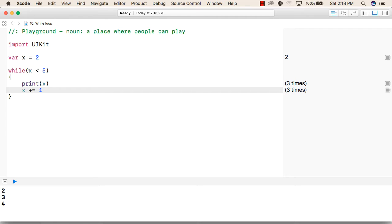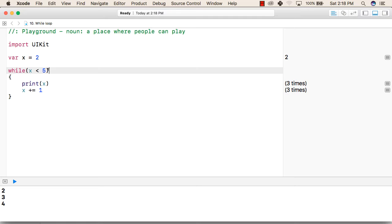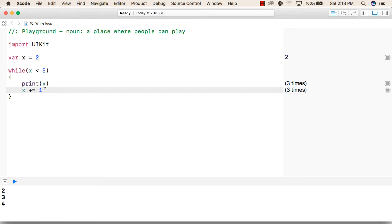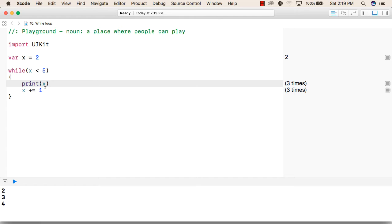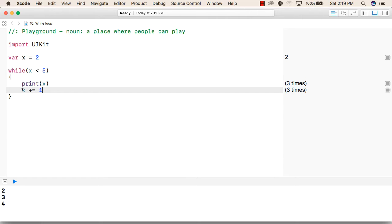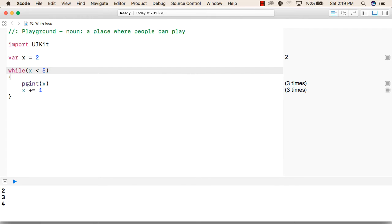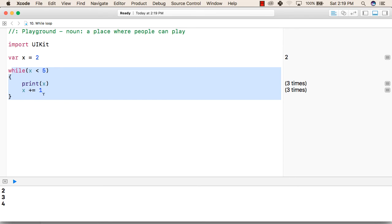Again it will go back and check if x is less than 5. Now the value of x is 3, so 3 is less than 5 — again it will come inside and print x, then it will add 1 to x, now the value will be 4. Again it will go back and check whether 4 is less than 5 — it is true, it will print 4 and then add 1 to 4, so now x will be 5. Now it will again go back to the while condition and check whether 5 is less than 5, but this time this will be false because 5 is not less than 5, it is equal to 5. So now it will come out of the while loop. So the output for this while will be 2, 3, and 4.